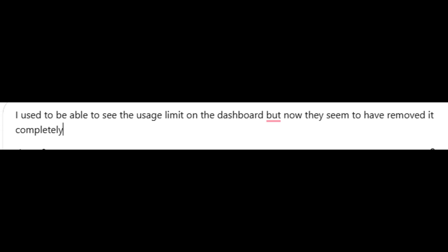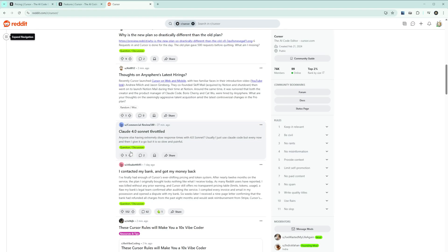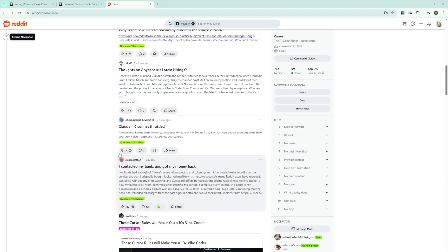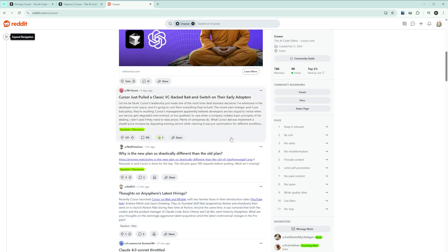The transparency problem is severe. Multiple users have called out Cursor for what appears to be intentionally misleading pricing. One Reddit post suggested Cursor's lack of transparency violates EU regulations like the Unfair Terms Directive. Users found pricing information hidden in the HTML source code that wasn't displayed. When questioned about this, customer staff claimed it was leftover code, but many users aren't buying that explanation.